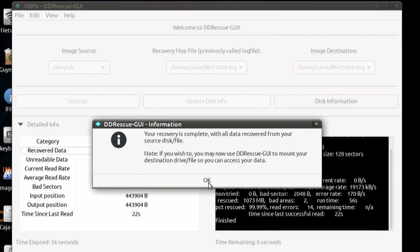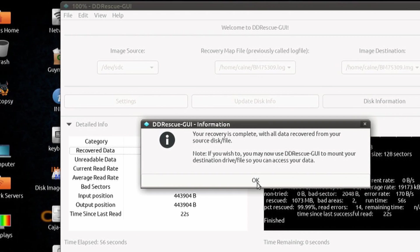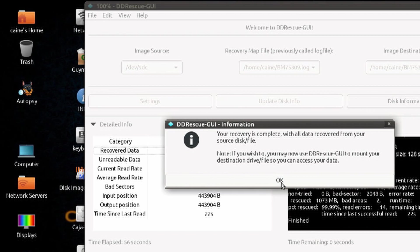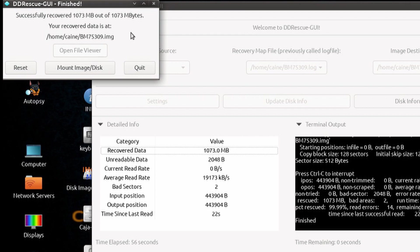Once you click OK on that panel, you will see the finished panel where you get a status of how much data you recovered and the location of the resulting image. Here, you have the choice of reset to run another rescue, mount image disk to see files on the resulting image, or quit.